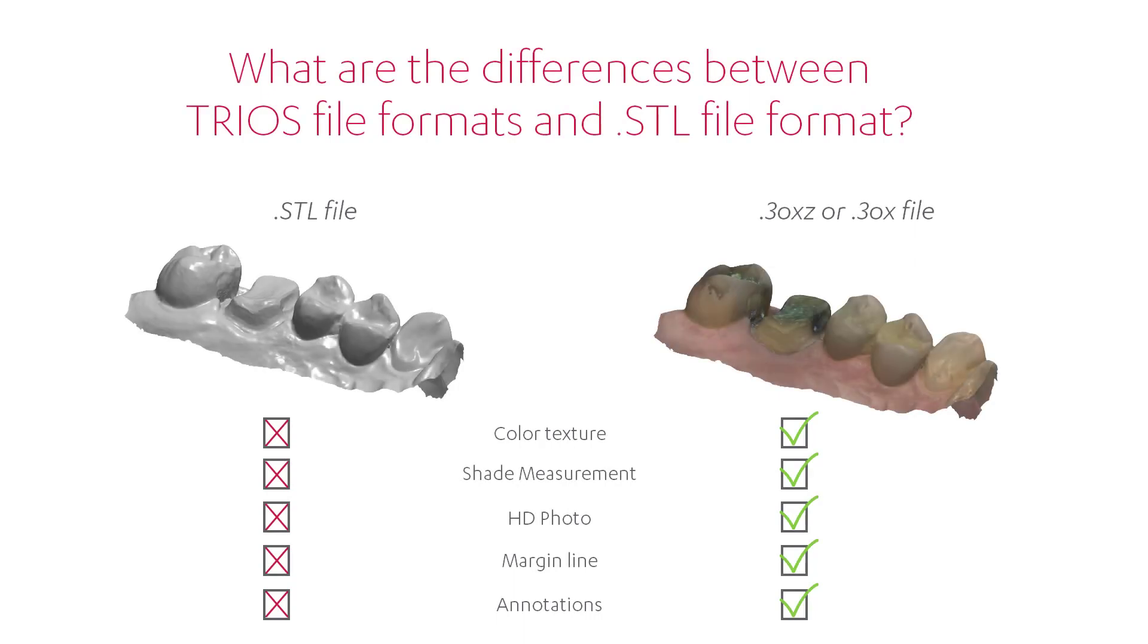STL files describe only the surface geometry of a three-dimensional object, without any representation of color, texture or other common CAD model attributes. TRIOS offers a number of advanced features that are not supported by the STL file format, for example color and shape measurement. If you want to be able to support these advanced features, you should upgrade your TRIOS Inbox to a dental system TRIOS only.